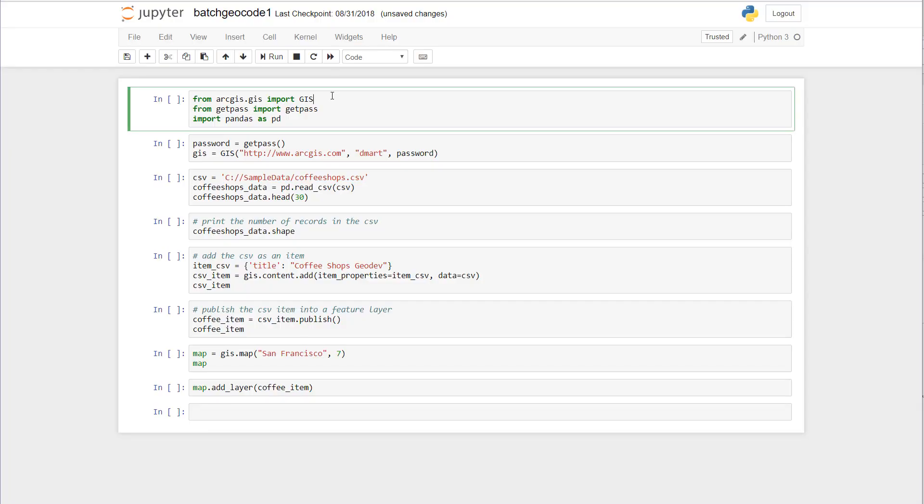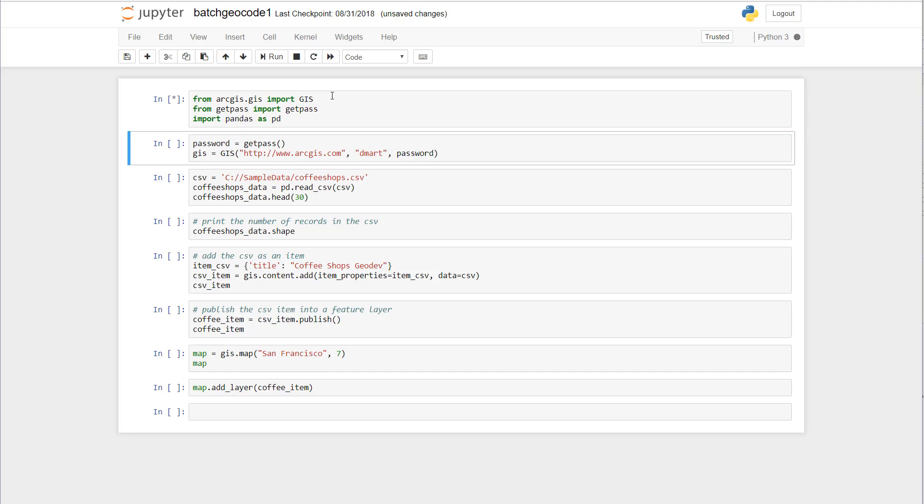Now the first thing that we need to do is import our GIS module. That grants us access to content and the system. The next thing we want to do is, since I don't want to expose my password on screen, use this getpass module. And then working with the CSV we're going to use pandas to load that.